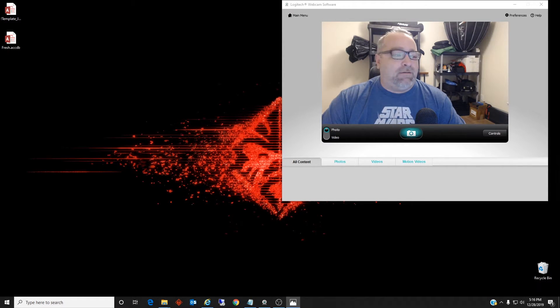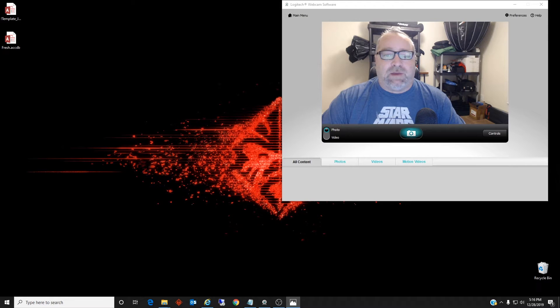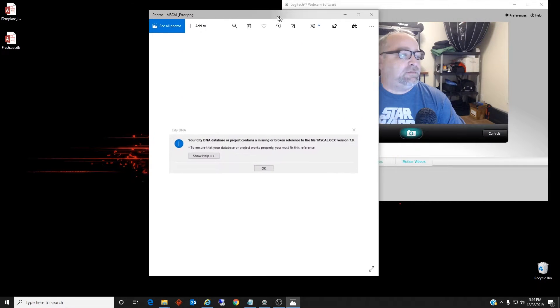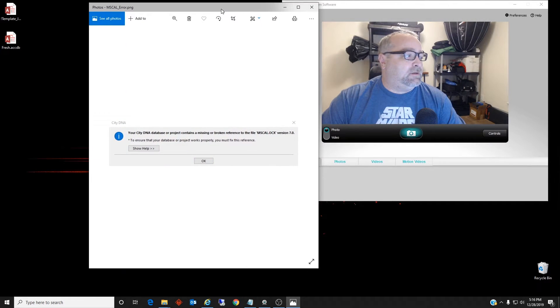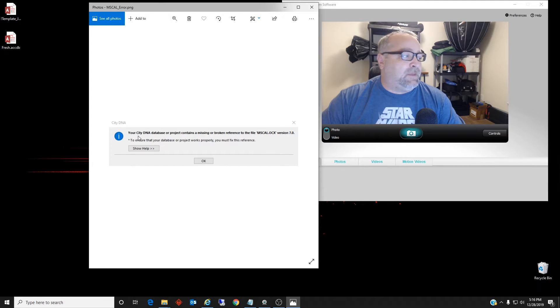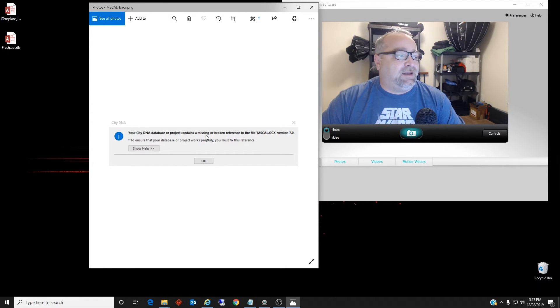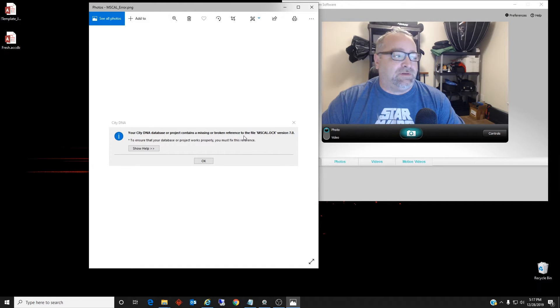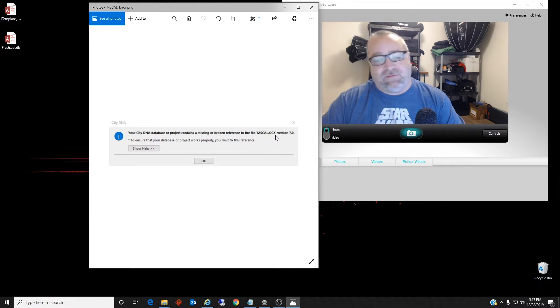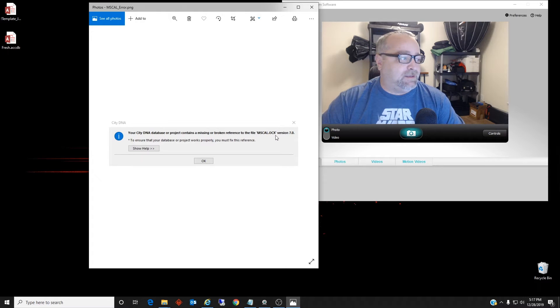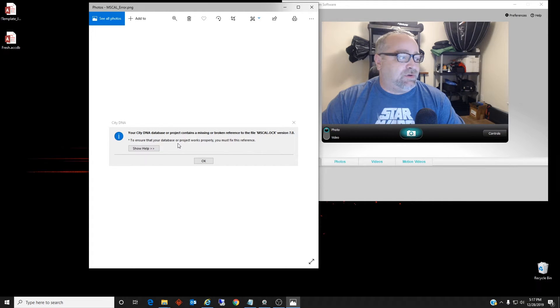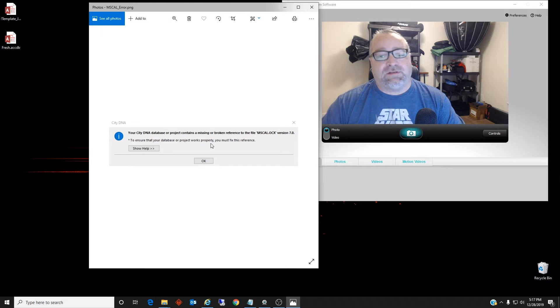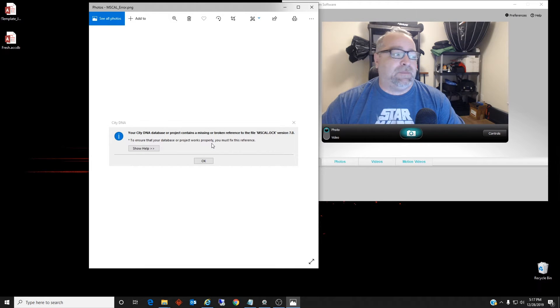So on the error that I'm talking about, I don't know if you can see it, but this is it. The name of your database or project containing a missing or broken reference to the file mscal.ocx version 7.0 in my case. And to ensure that your database or project works properly, you must fix the reference.